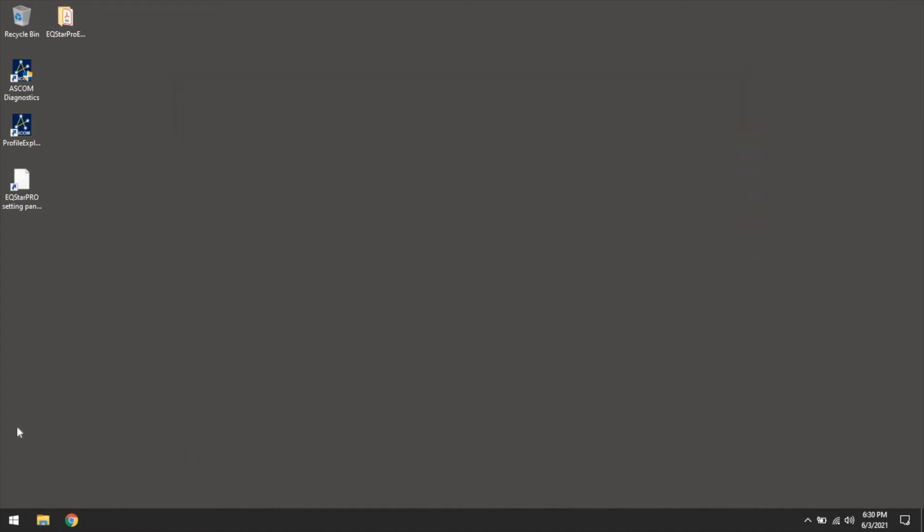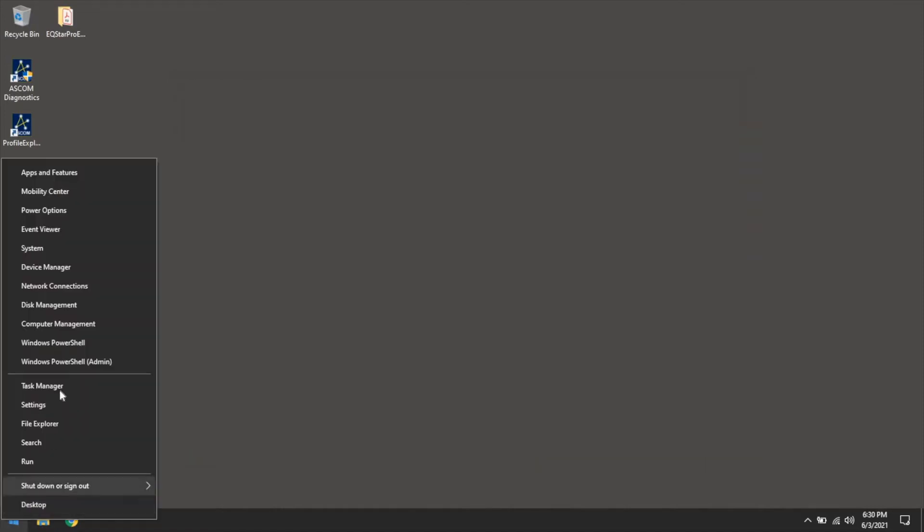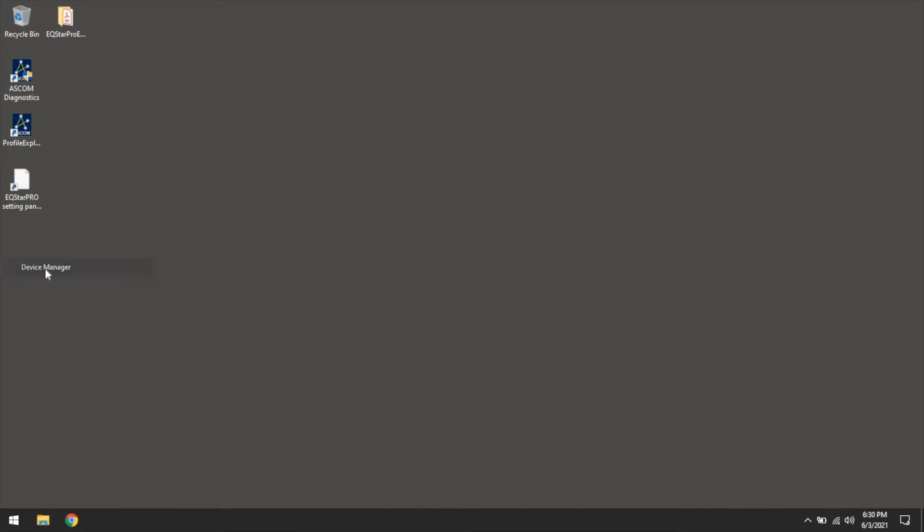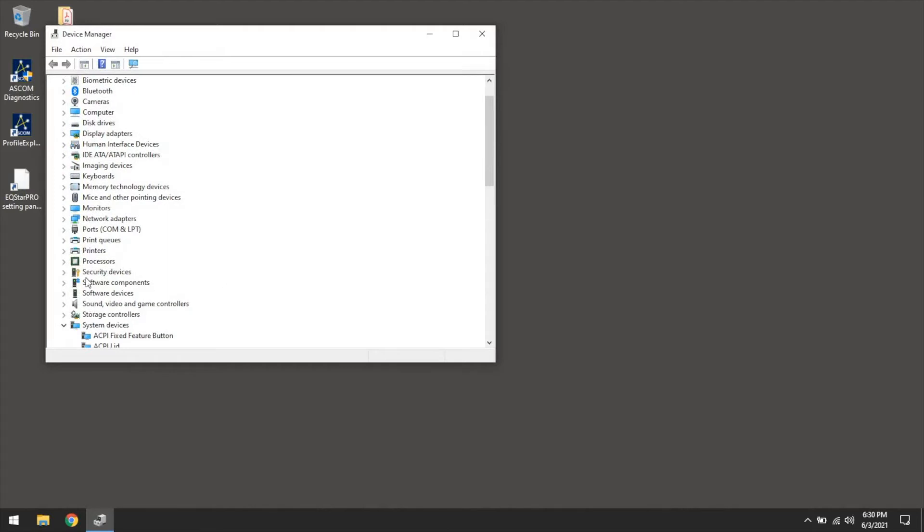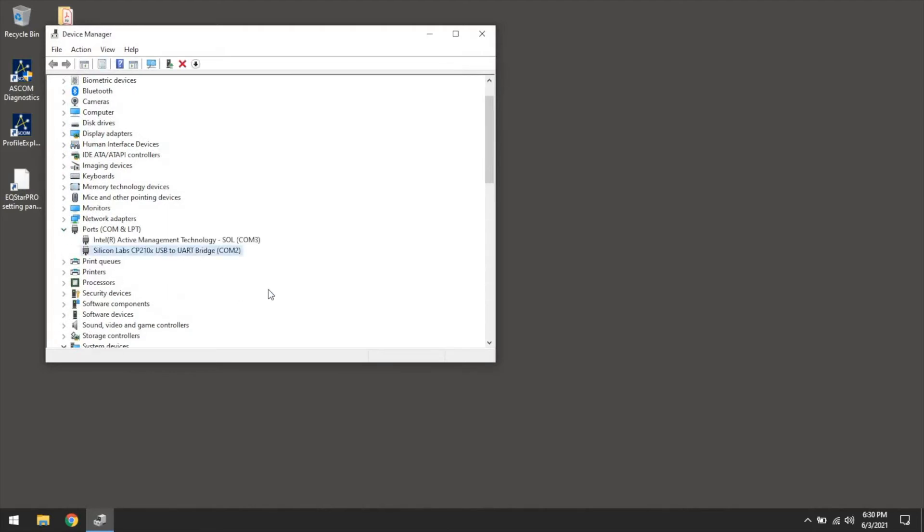Once you get it all installed, if you go into your device manager, and I apologize this computer's slow, it's an old laptop. In the device manager, in here you'll see a port called Silicon Labs.